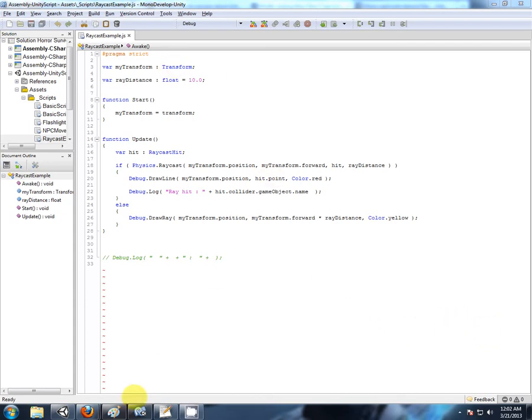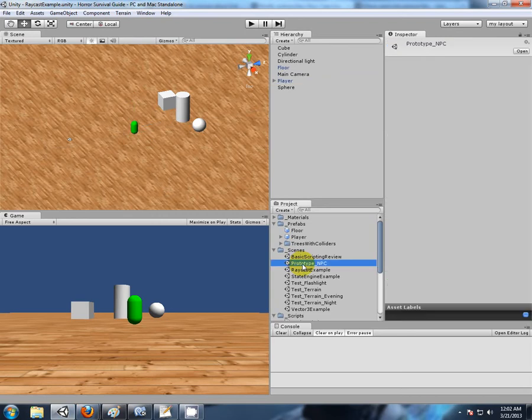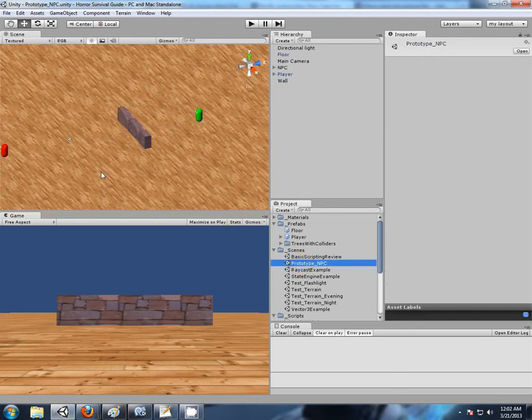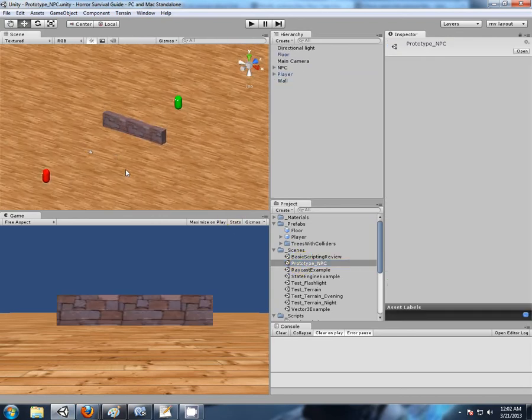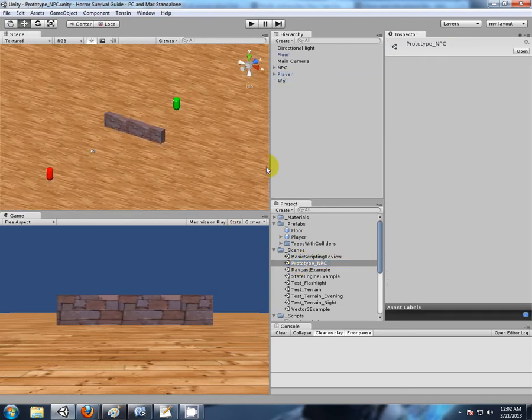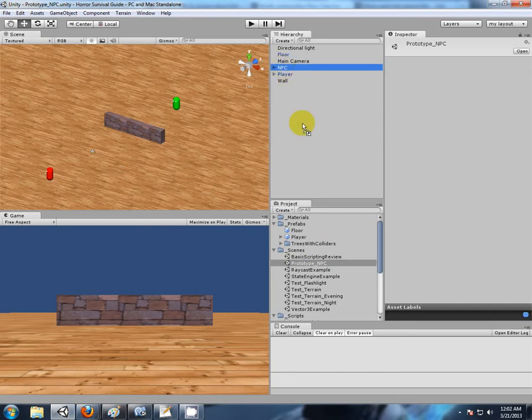From the raycast example back to our NPC. Before I move on, I want to show quickly why I'm developing a rigid body character controller for our NPC. I'll quickly create a prefab of him.